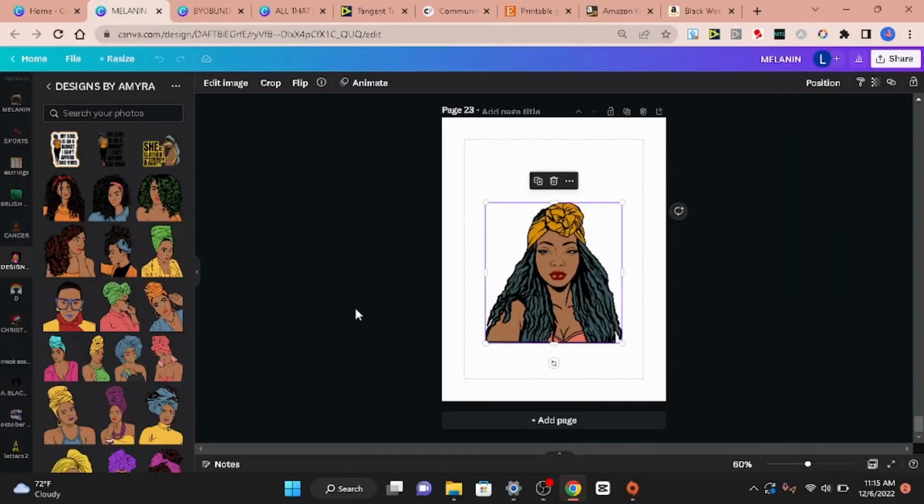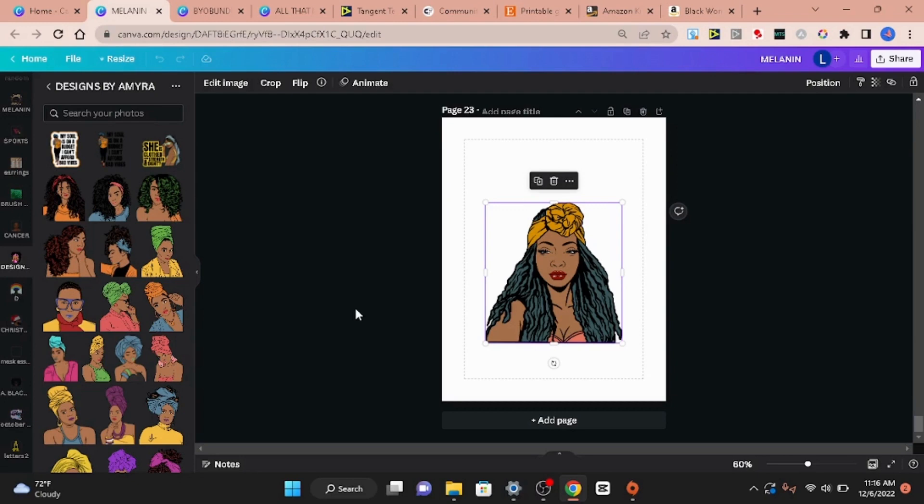Welcome back to the King's Queen where I teach you how to master your hustle. Today I'm not going to be creating PNG designs. Today I'm going to show you how to create coloring book interiors that will sell. Now you can use these coloring book interiors for Amazon KDP or you can take them and sell them digitally on your Etsy shop.